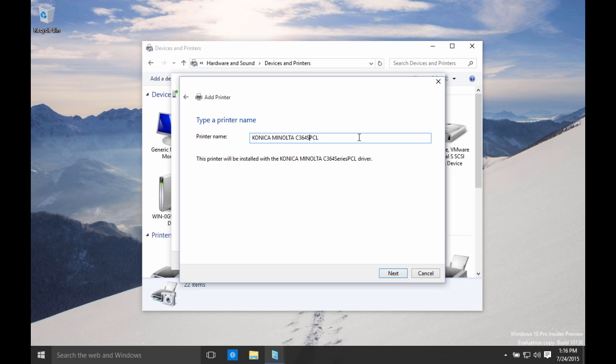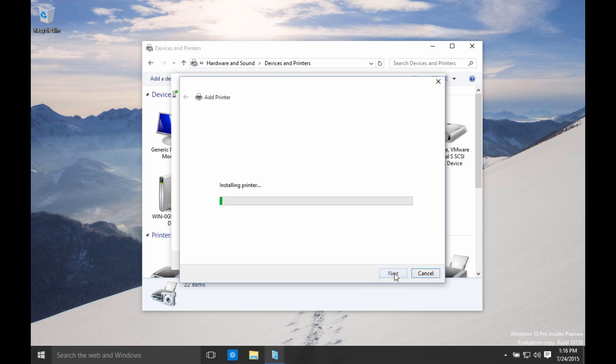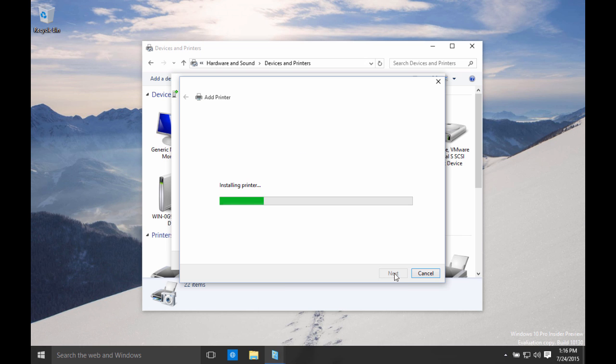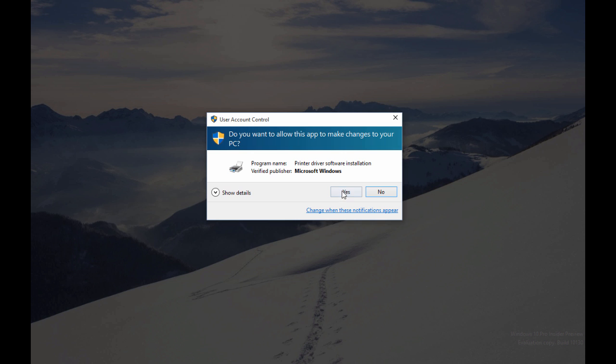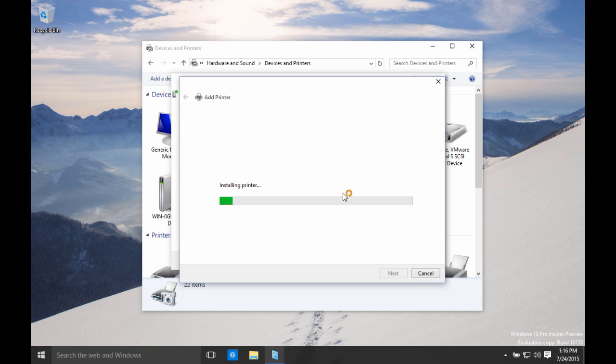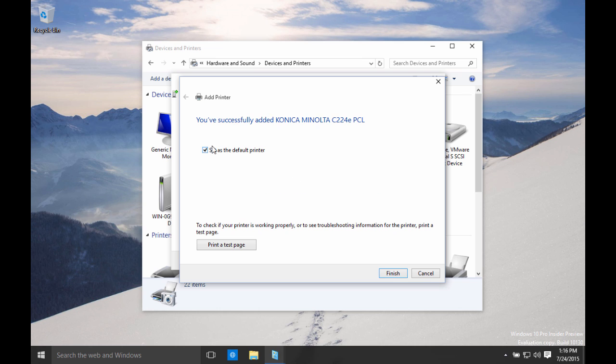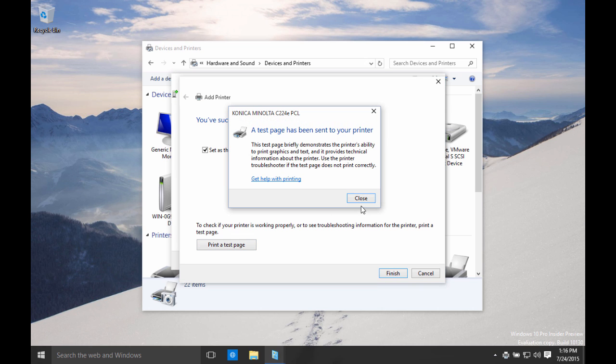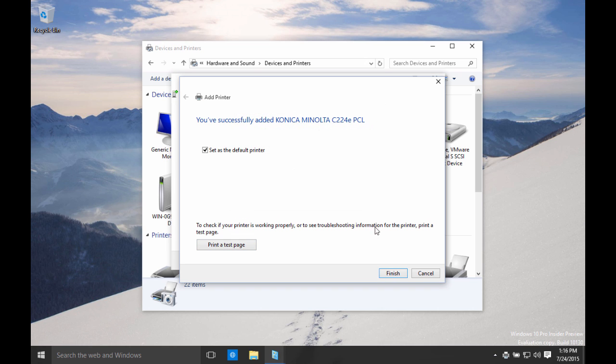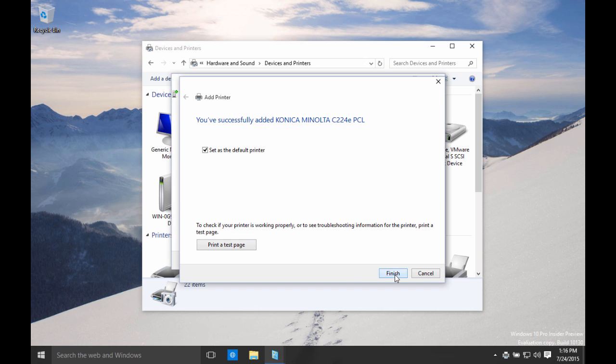I'm going to modify the name here slightly to reflect the printer model that I've got installed. So I just put it in like that to avoid any confusion about the model numbers. Click Next. Click Yes to the user account control. Wait for the printer driver to be installed. I can have the option of set as the default printer. I'd like that. And I would like to print a test page also. Close. Finish.